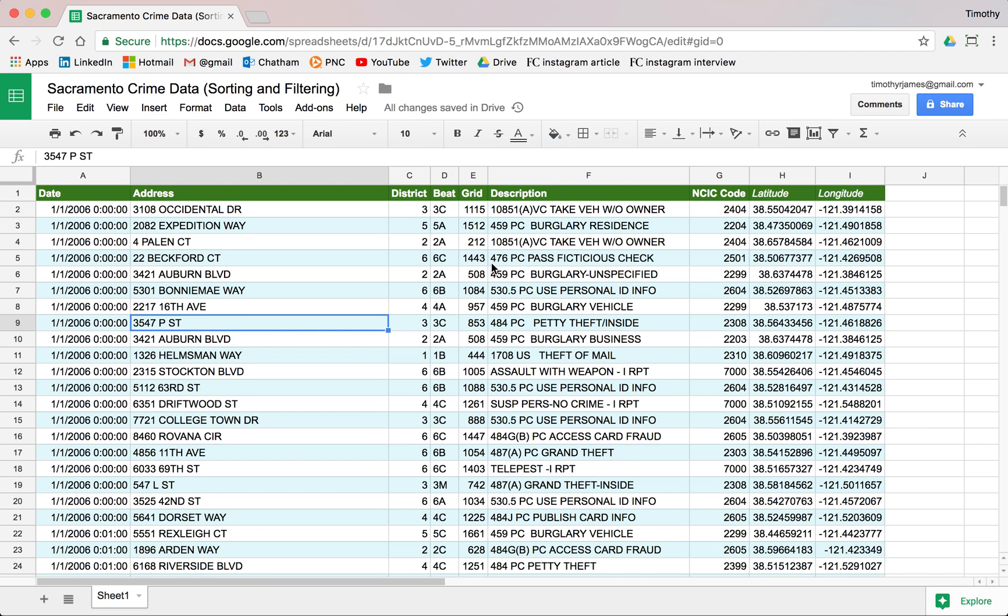In our last video we looked at sorting and filtering in Google Sheets, but we ran across a problem. It might not have been obvious right up front, but as we share our spreadsheets, filters actually affect what everyone sees.